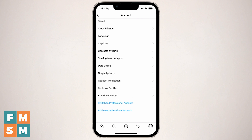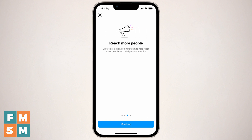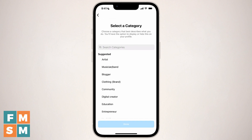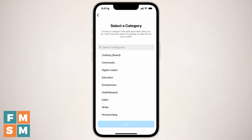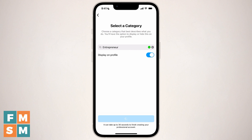Then scroll to the bottom and tap the blue menu item switch to professional account. This is what you'd select whether you're trying to create a business account or a creator account. It says get a free professional account — learn more about your followers, reach more people by promoting or boosting posts, more contact options. Basically it talks you through the benefits. Then you need to choose a category and whether to show it on your profile or leave it off entirely. I'll just choose entrepreneur, toggle to display it on the profile, and hit done.